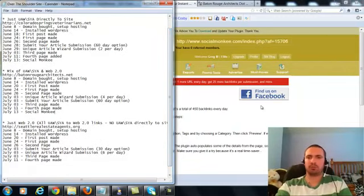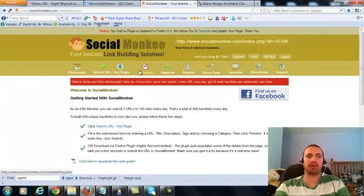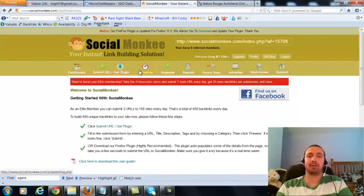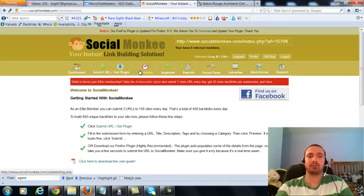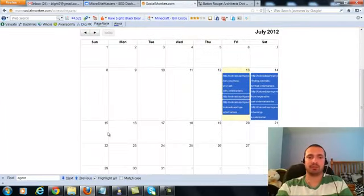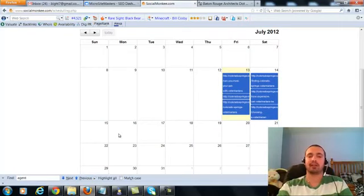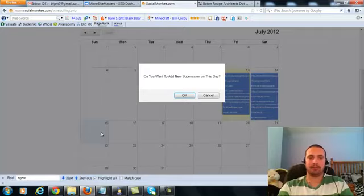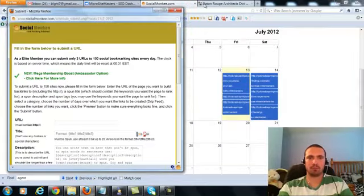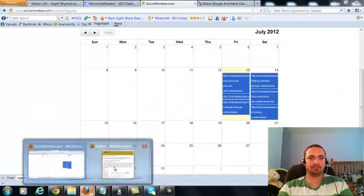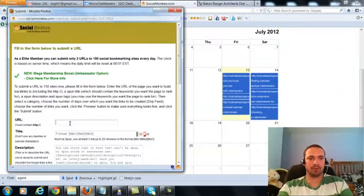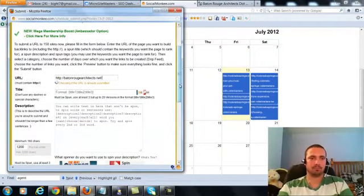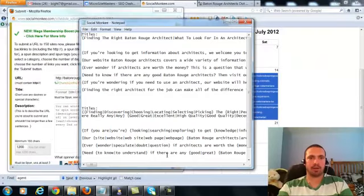So let's go into our Social Monkey submission. I'm going to go to schedule because I already did my three submissions for today and tomorrow because I did a Colorado Springs Veterinarian submission. So I'm going to have to go to schedule. And I'm going to be doing my submissions for the 15th and 16th because those are the next two available days.